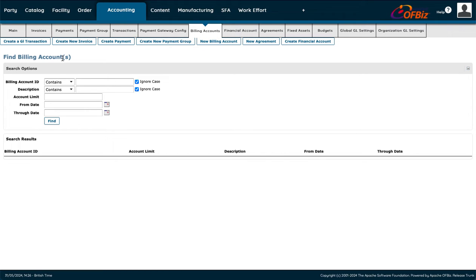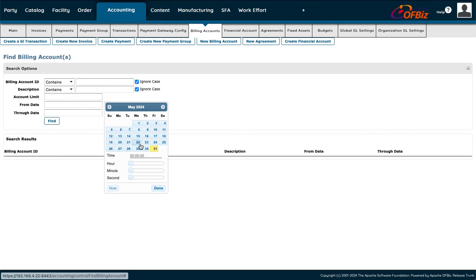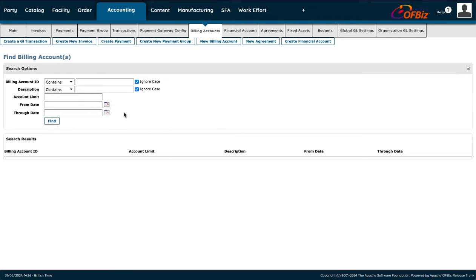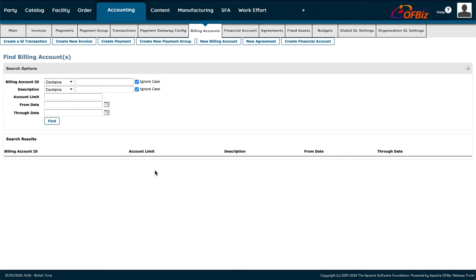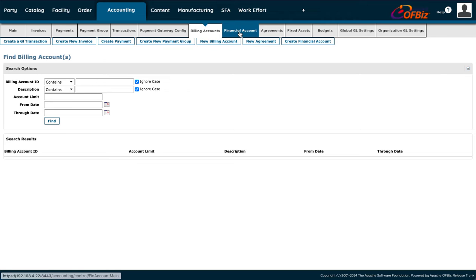For Find Billing Account, you can enter the account limit and choose your date range — you can even narrow it down to the hour, minute, and second. For example, if you know a transaction happened around 1–2 o'clock, you enter that, press Find, and it brings up the billing ID, account limit, description, and date range.